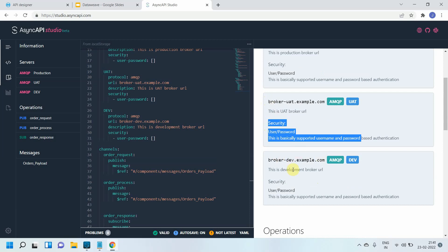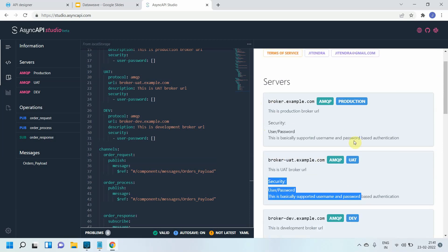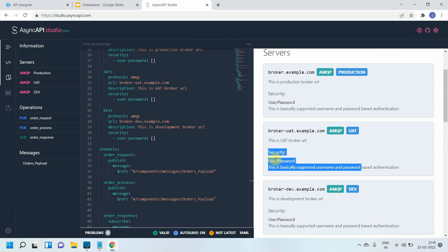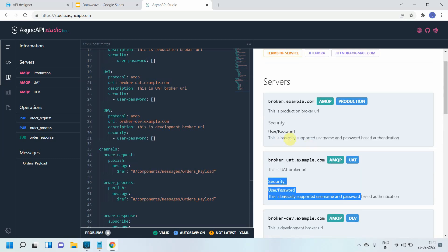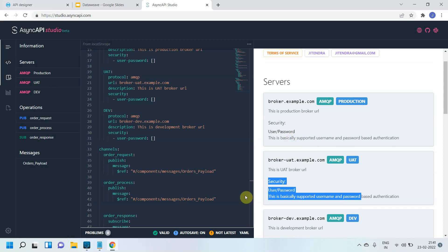Generally what happens in real world scenarios is your security in UAT and dev environment might be a bit lower compared to production. Generally you will have username password kind of security in UAT and dev environments. For production it can be OAuth or any other kind of authentication. So it is possible to define multiple security schemas and apply different security schemas to different environments.